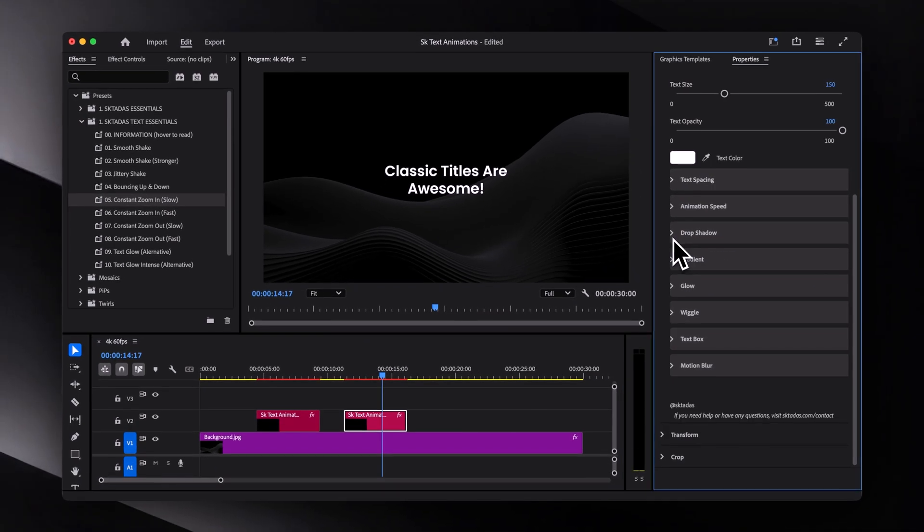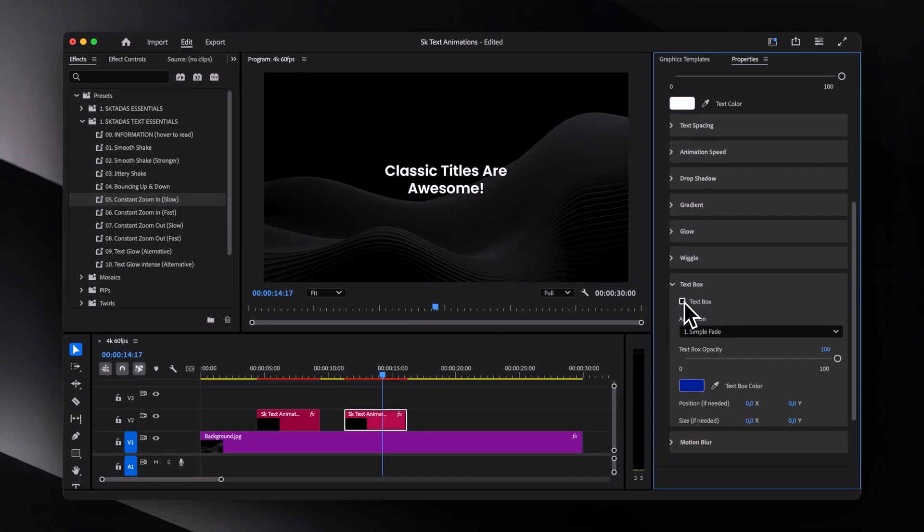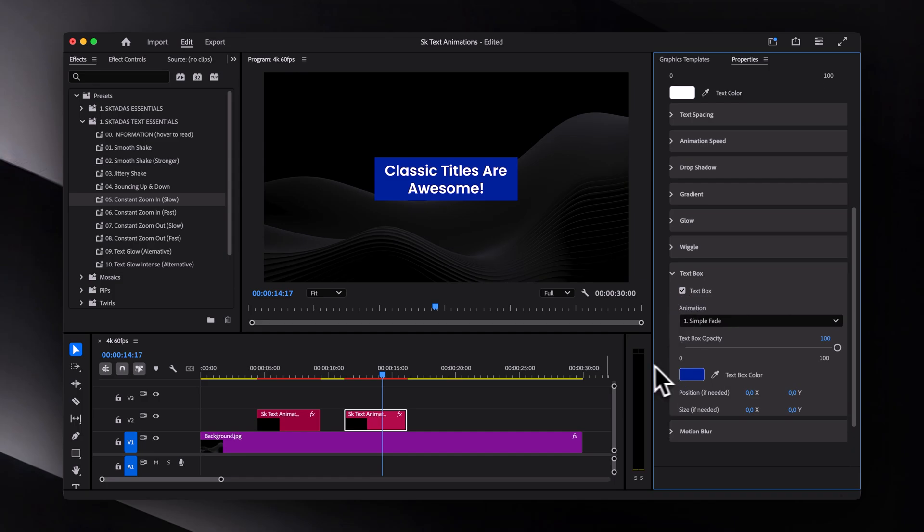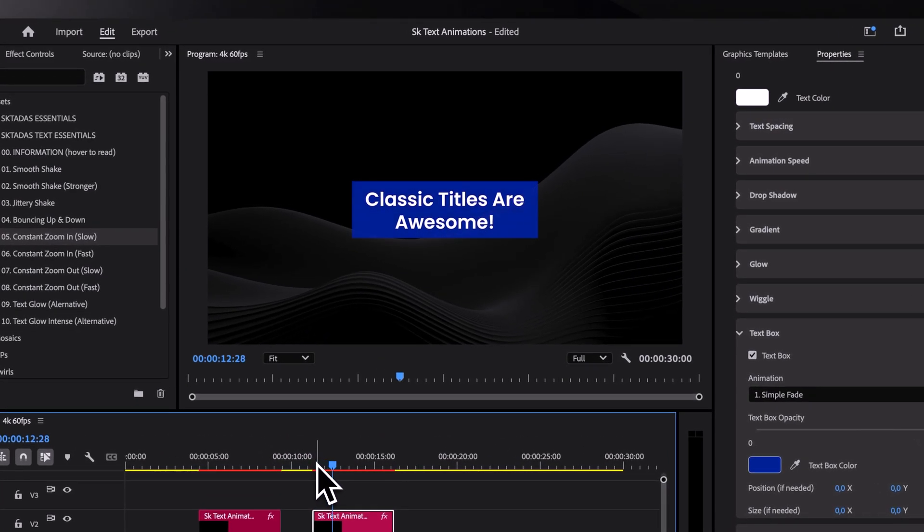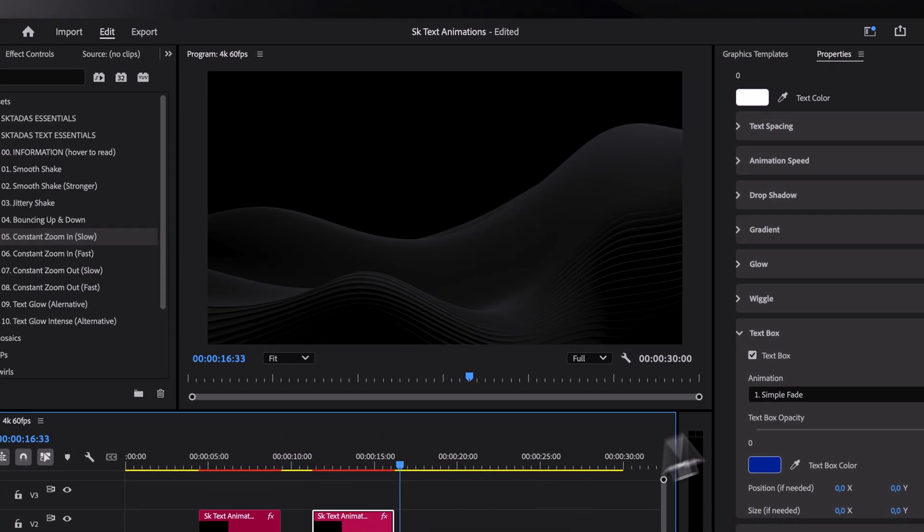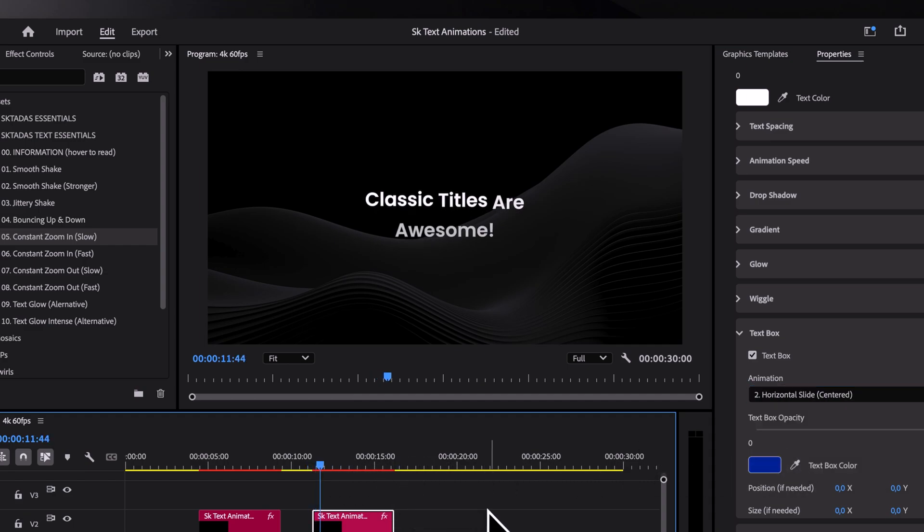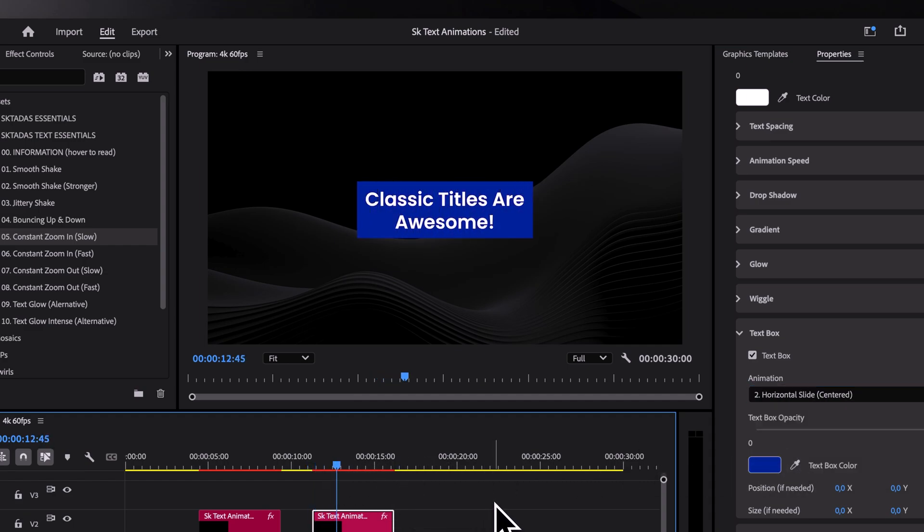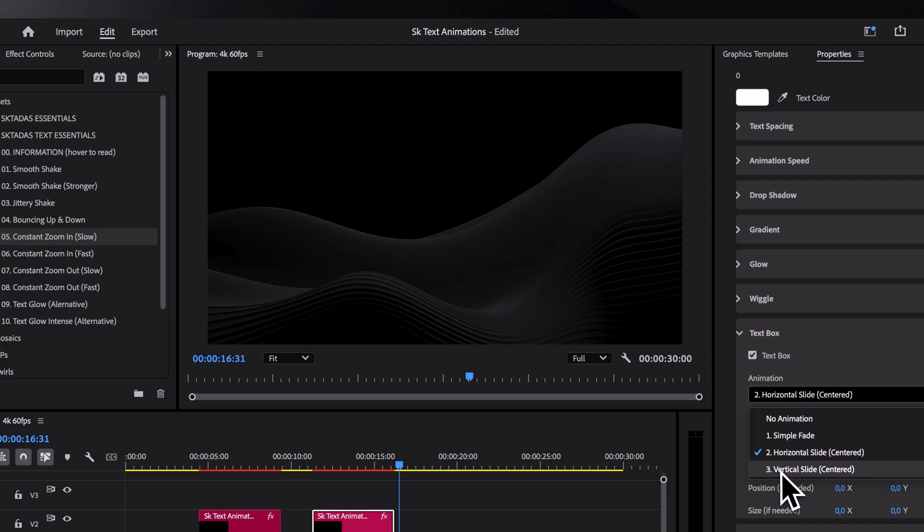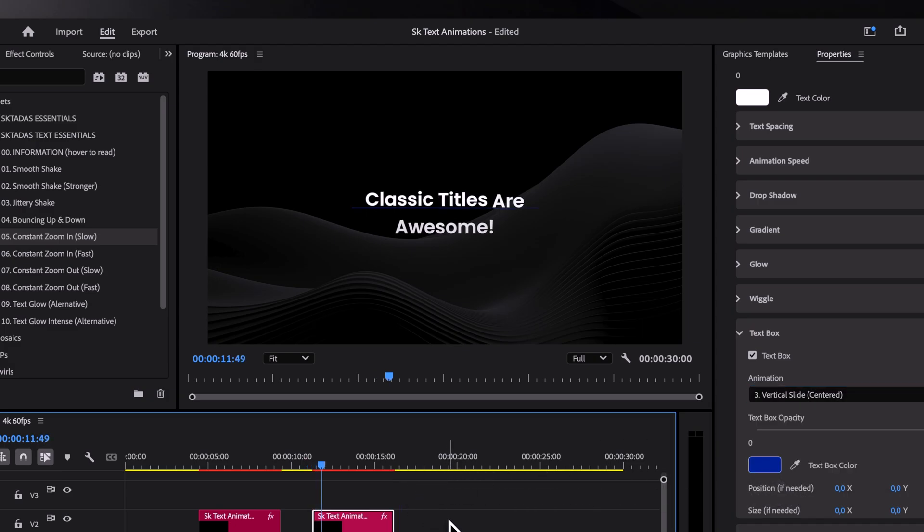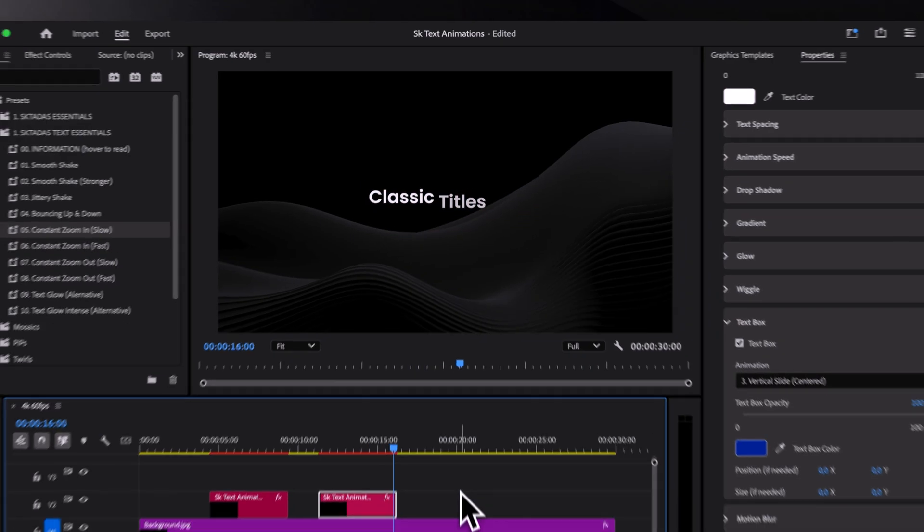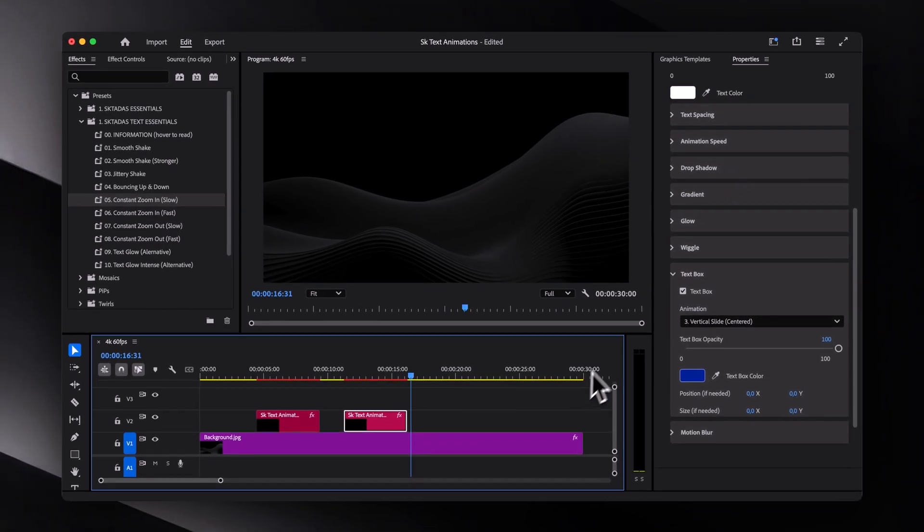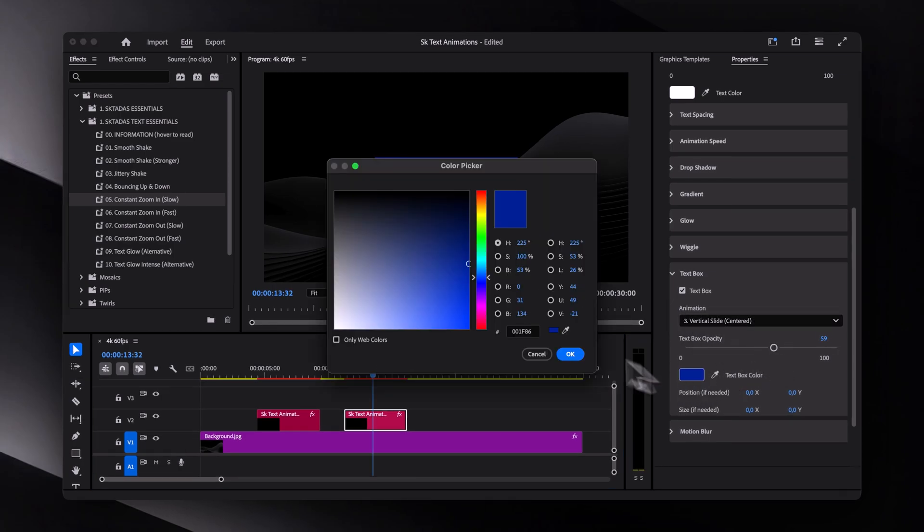Anyways, the next step is for a text box. For now, I included three text box animations: a simple fade in, a horizontal slide, and a vertical slide. And of course, you can change the color and opacity as well.